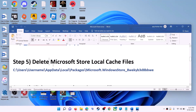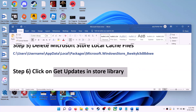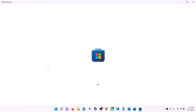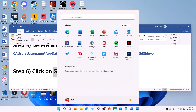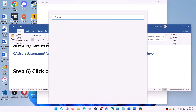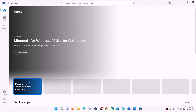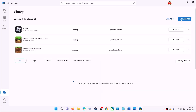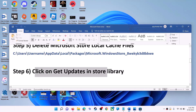The next step is to click on Get Updates in the Store library. Open Microsoft Store on your computer. On the bottom left click on Library, then on the top right click on Get Updates. Once all the updates are installed, try to use Microsoft Store.